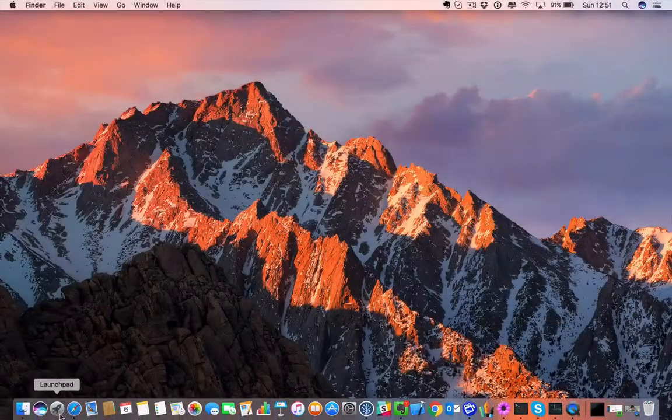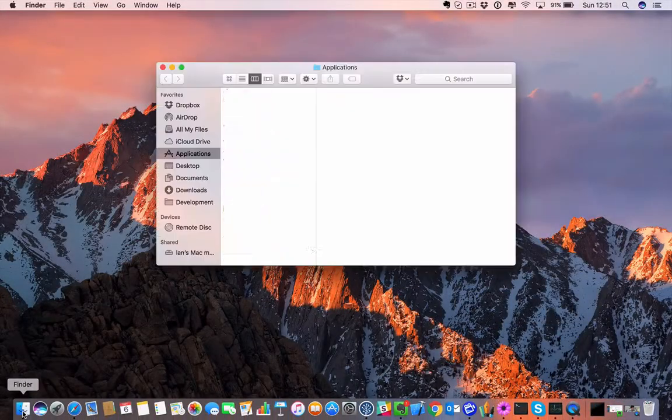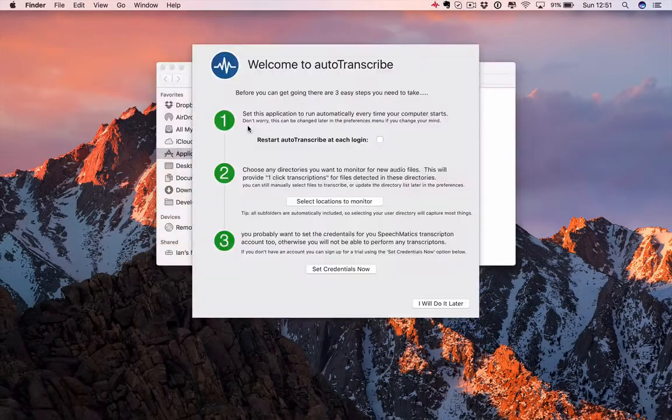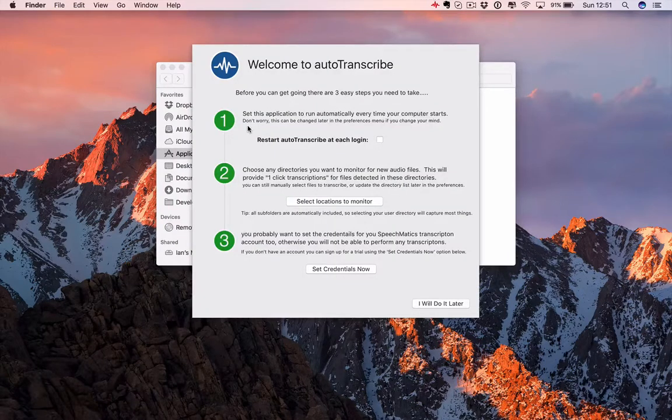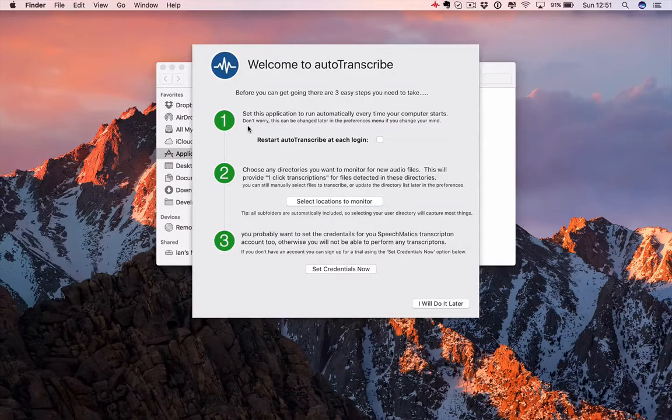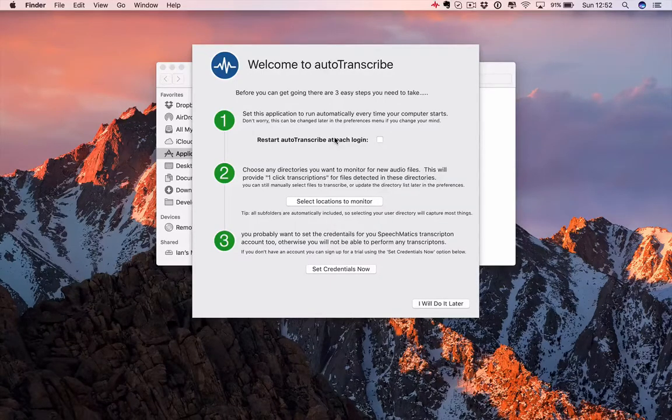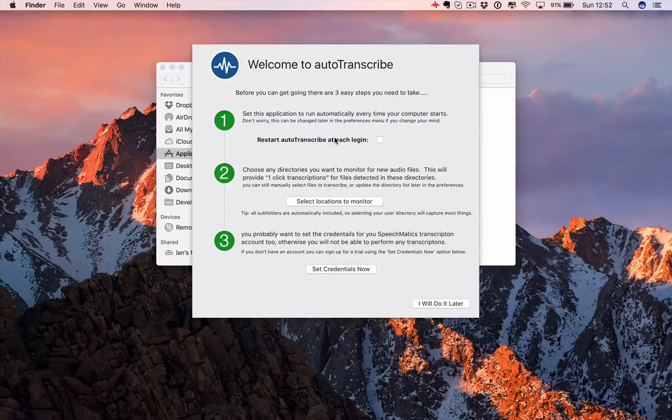So, let's start the app. When you start the app for the first time, you have three quick steps to follow. First step, set the app to launch every time you start the computer.